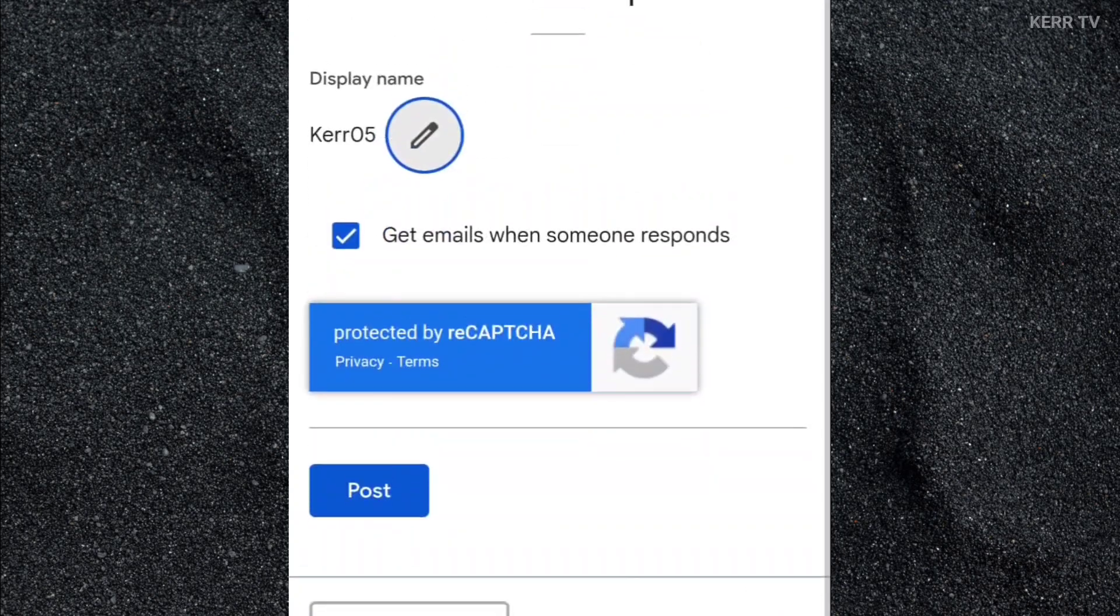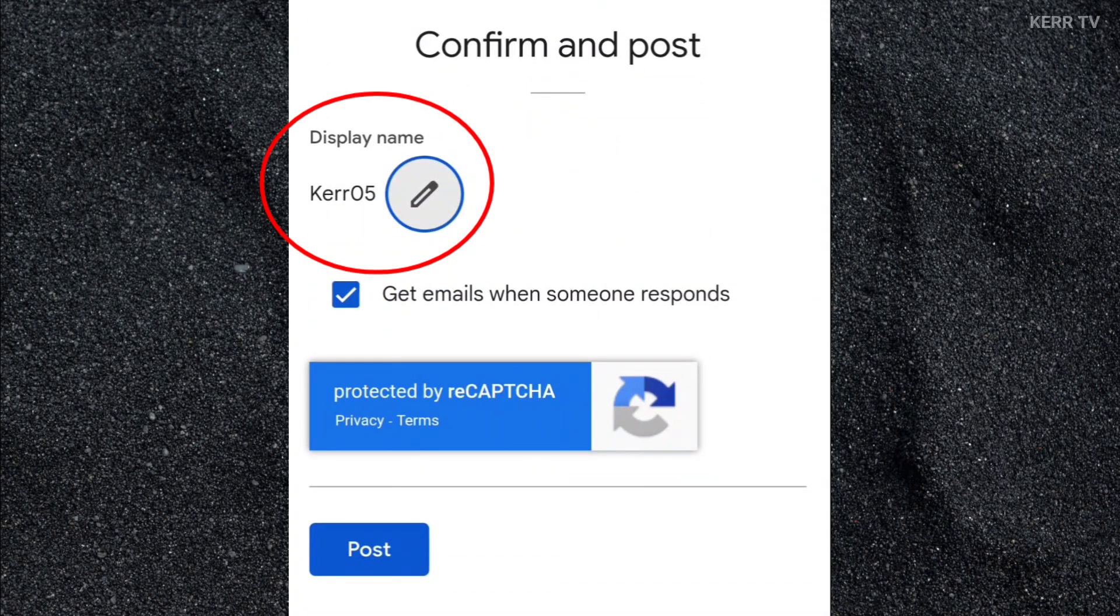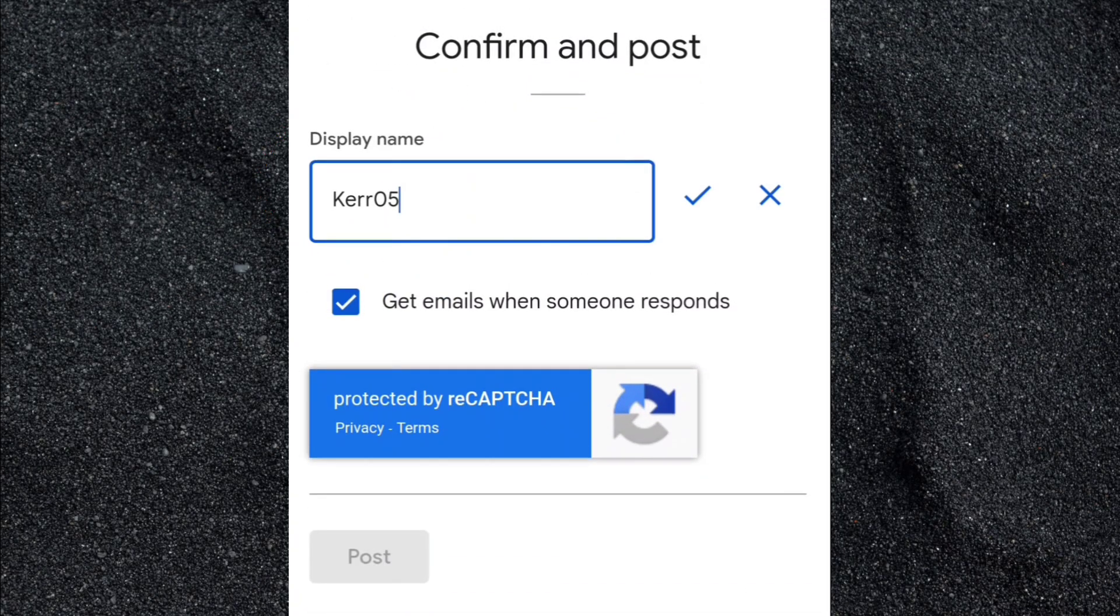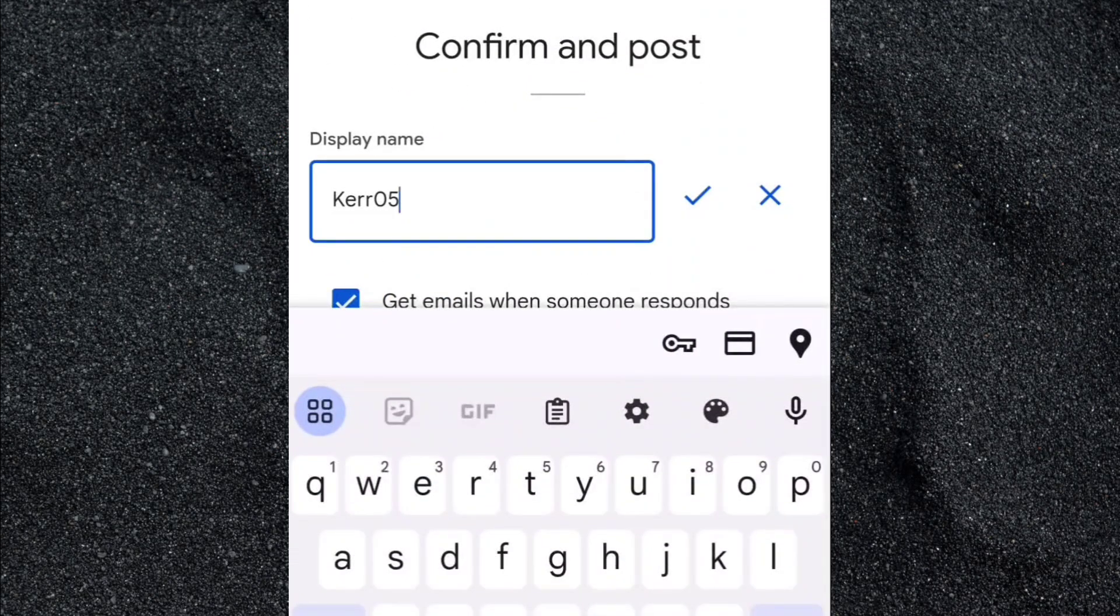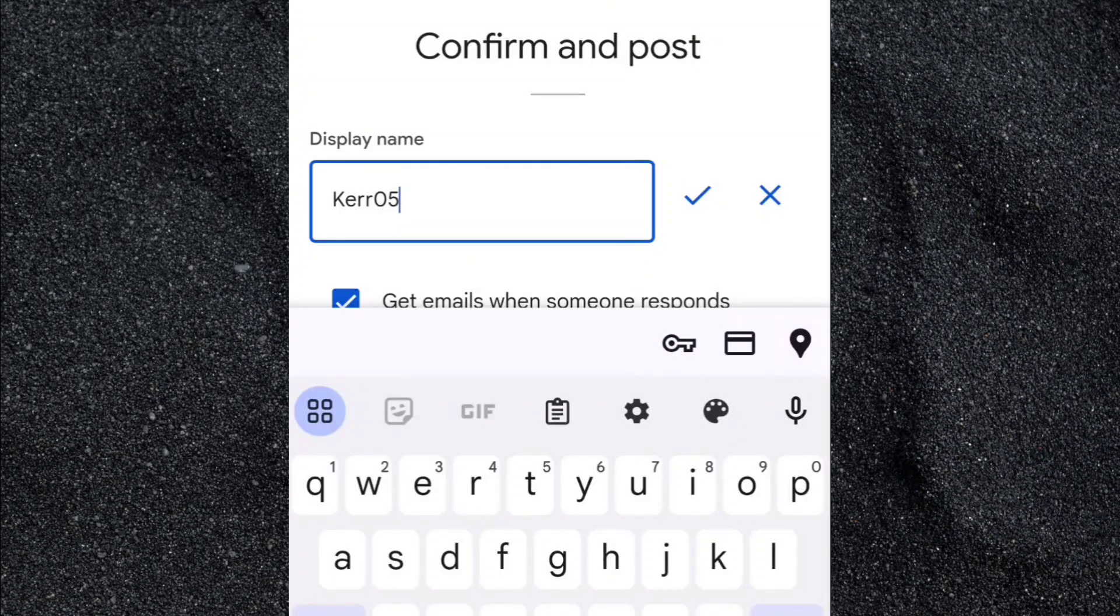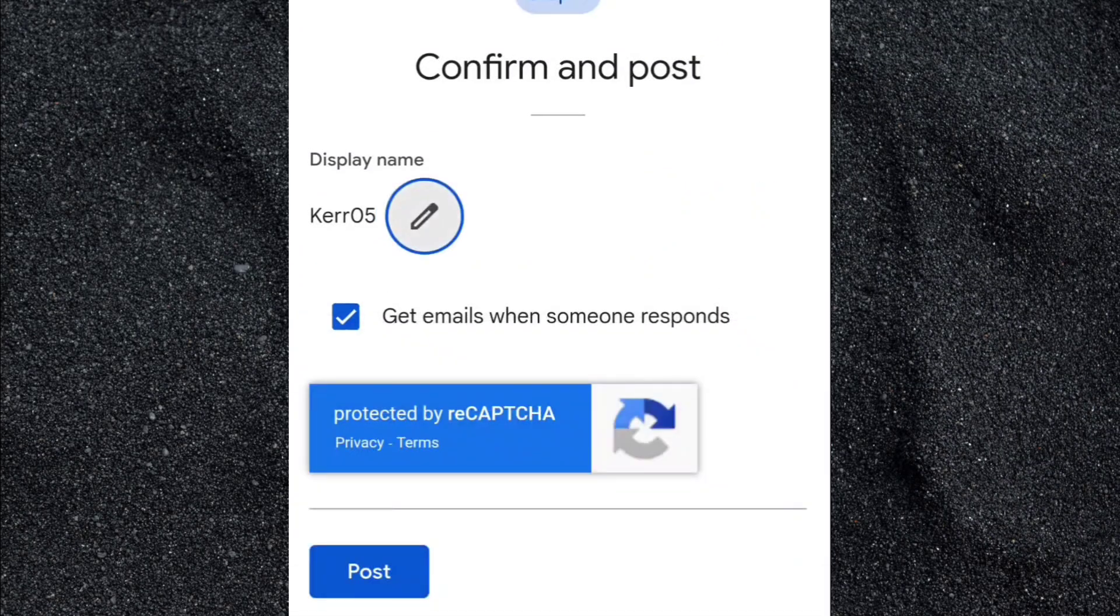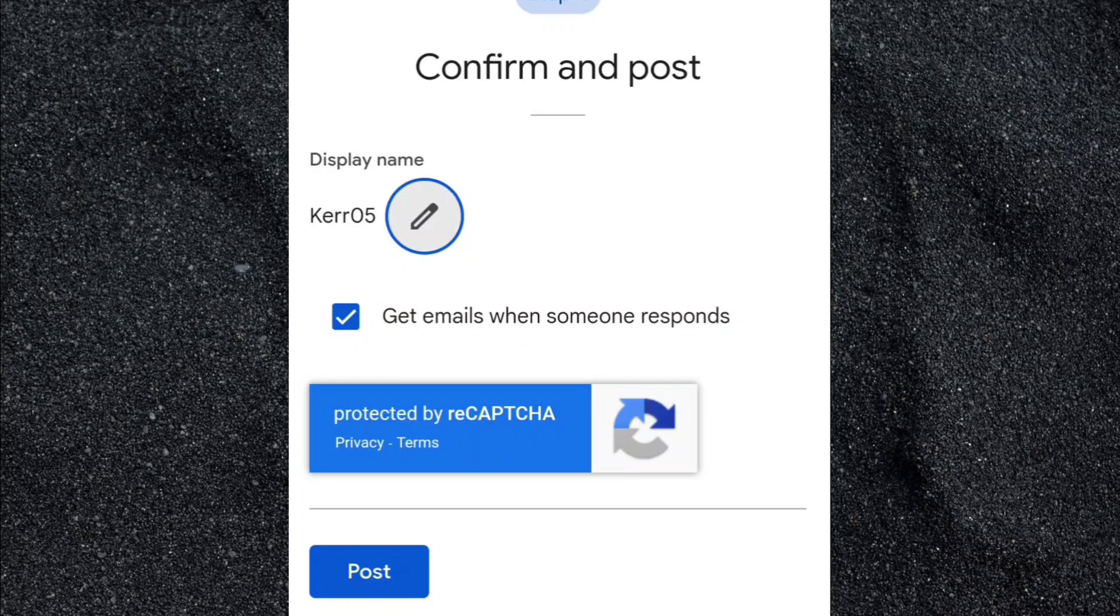Then here, you can edit your display name. This is the username that will appear in the Google community post. And make sure this is remain checked here so that you will receive an email when someone responds to your post. Once all are done, you can now click on post.